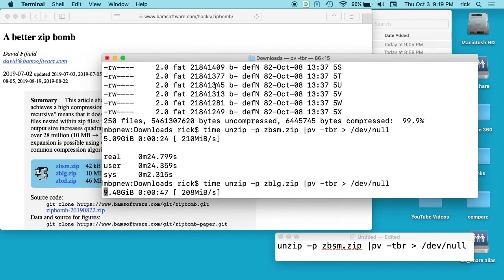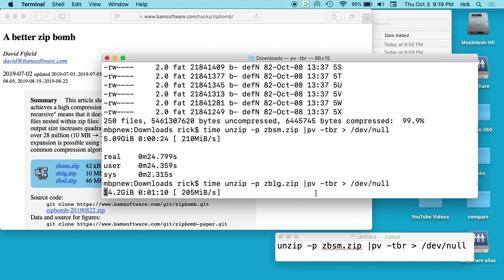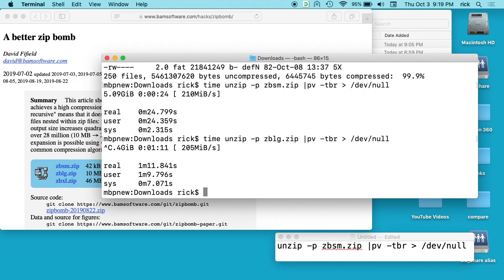That's how you can unzip a zip bomb on your computer and not fill up your hard drive - using that dash P command. This works on Mac and probably on Linux too. You can type 'unzip help' or 'man unzip' and read the help file to see if that P is sending to standard out. As long as you're sending it to dev/null, you're fine.